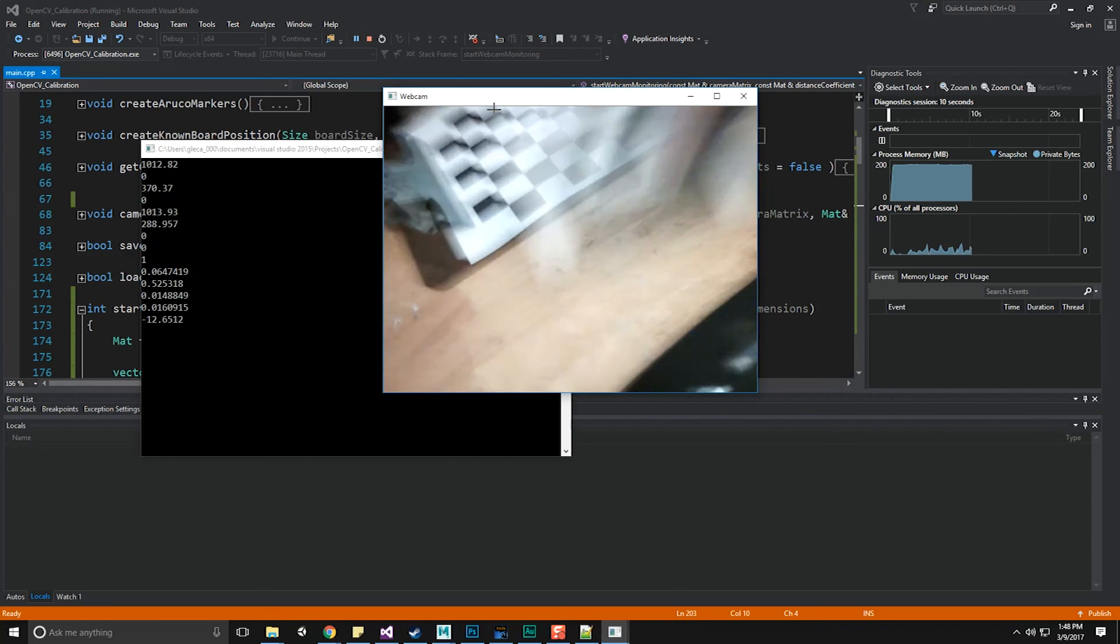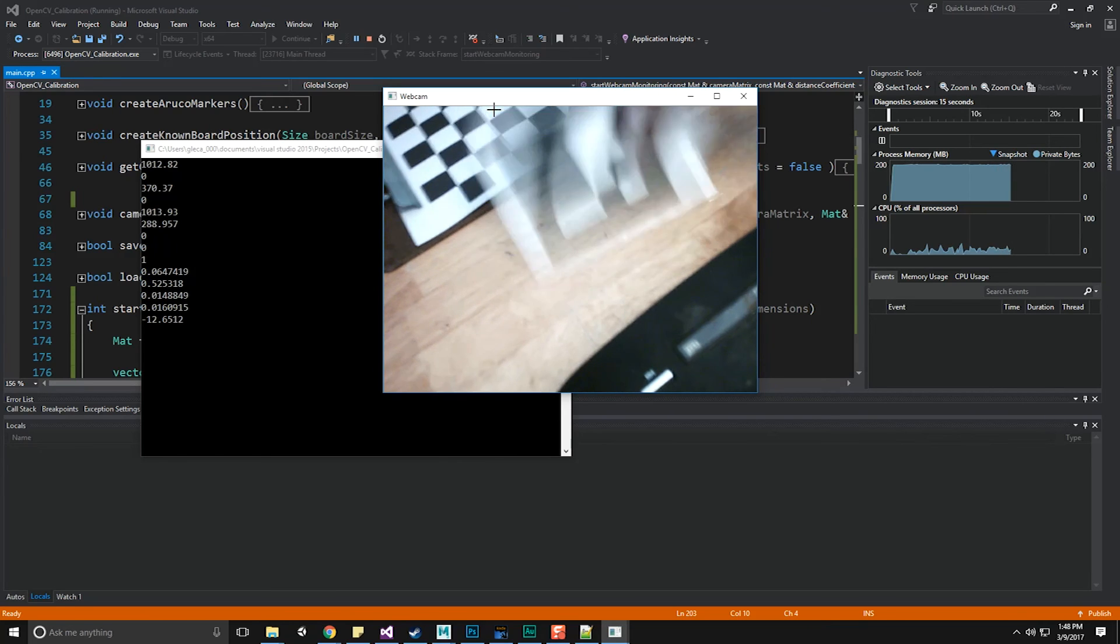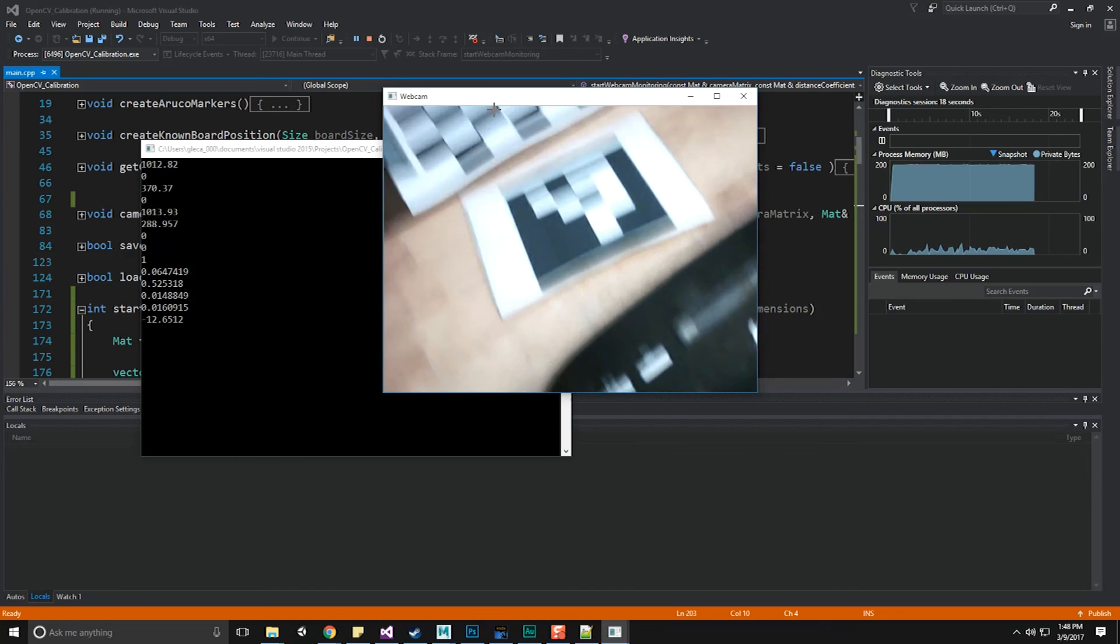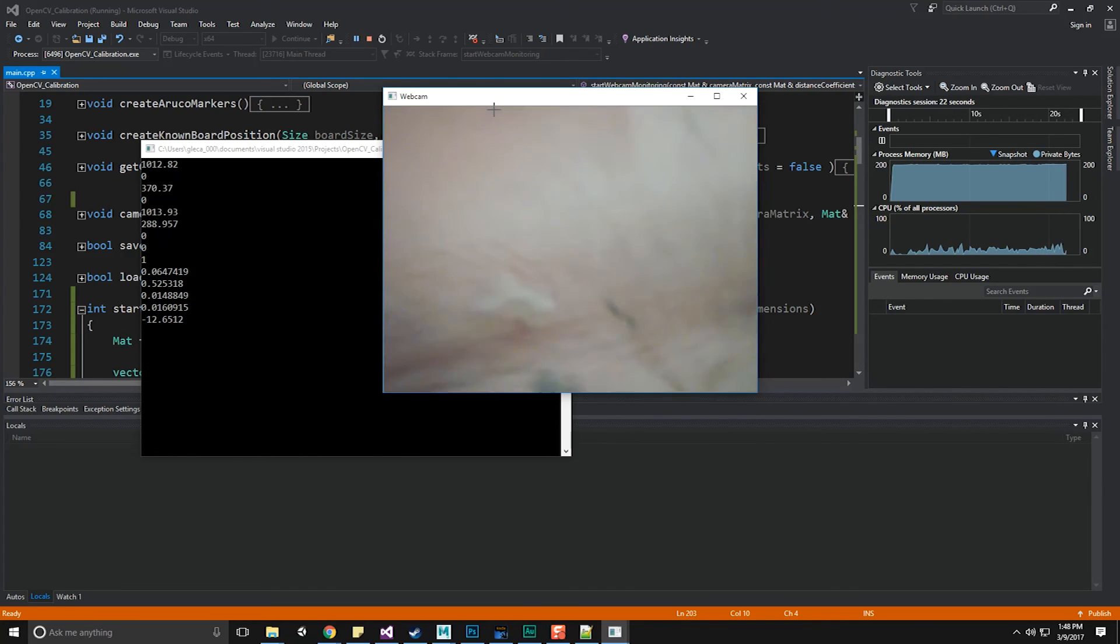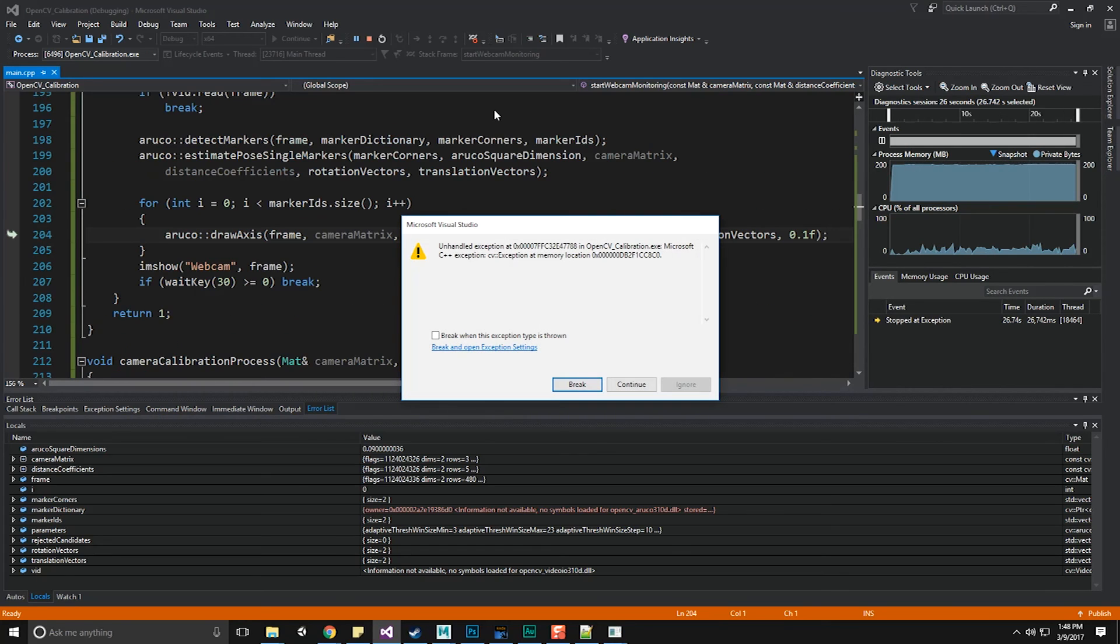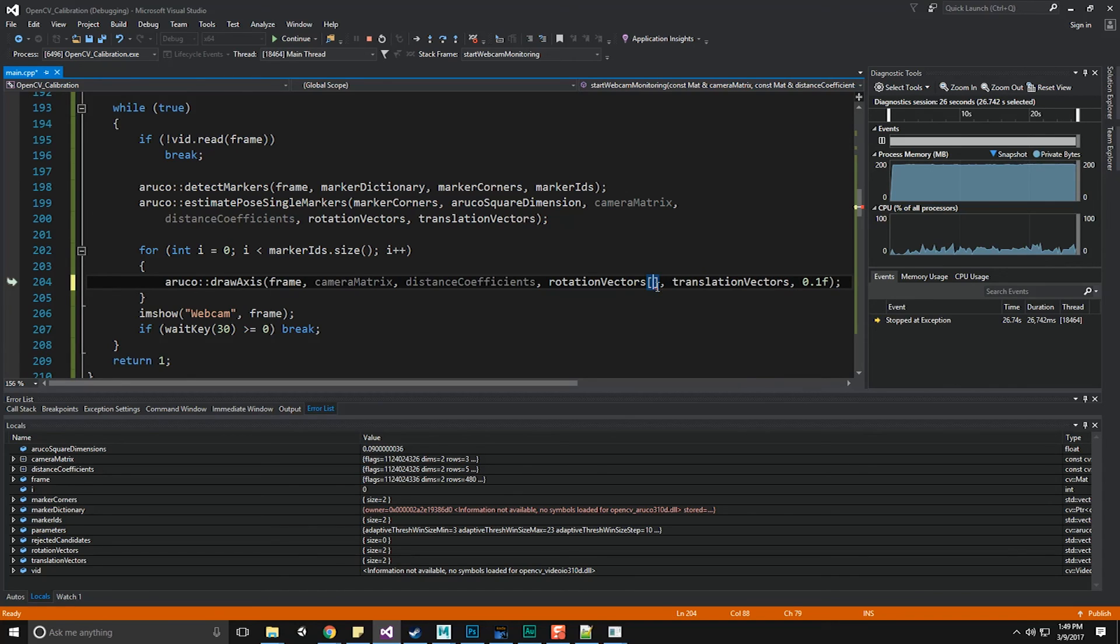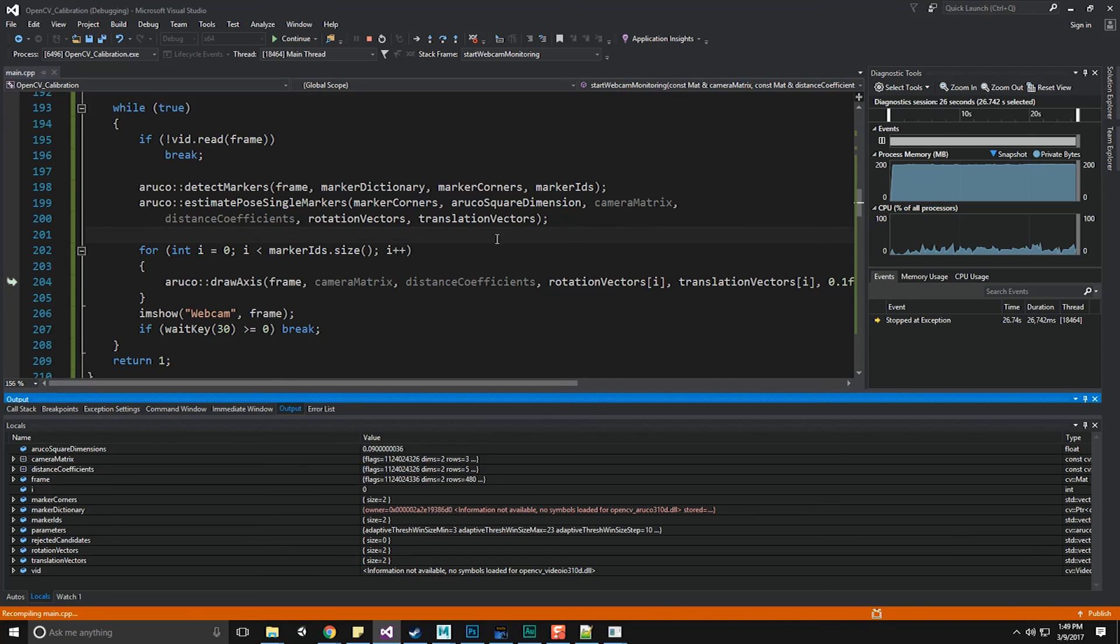Let's grab a different marker. And it can detect that marker. And let's grab another marker. And it can detect that marker as well. So individually, it's fine. It's just when we do this, we bail out, unhandled exception. The reason for this is because rotation vectors needs to be the ith element, and translation vectors also needs to be the ith translation. Because remember, we're detecting multiple markers, not just one. So let's hit continue and try this again.